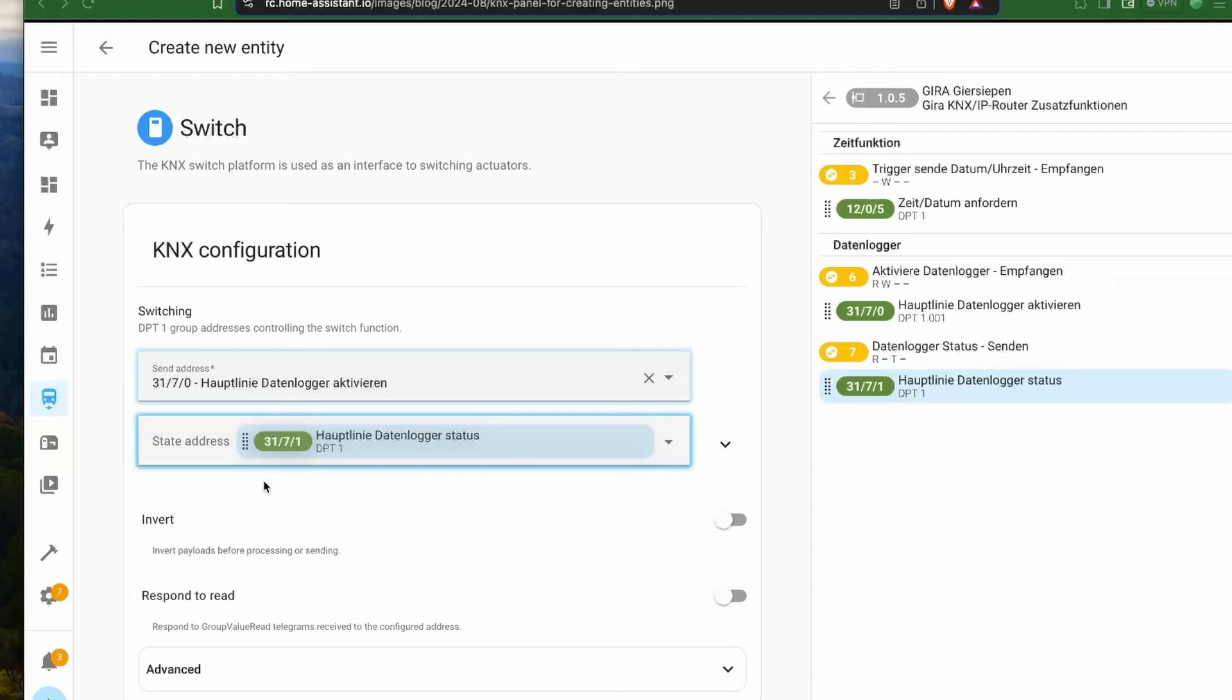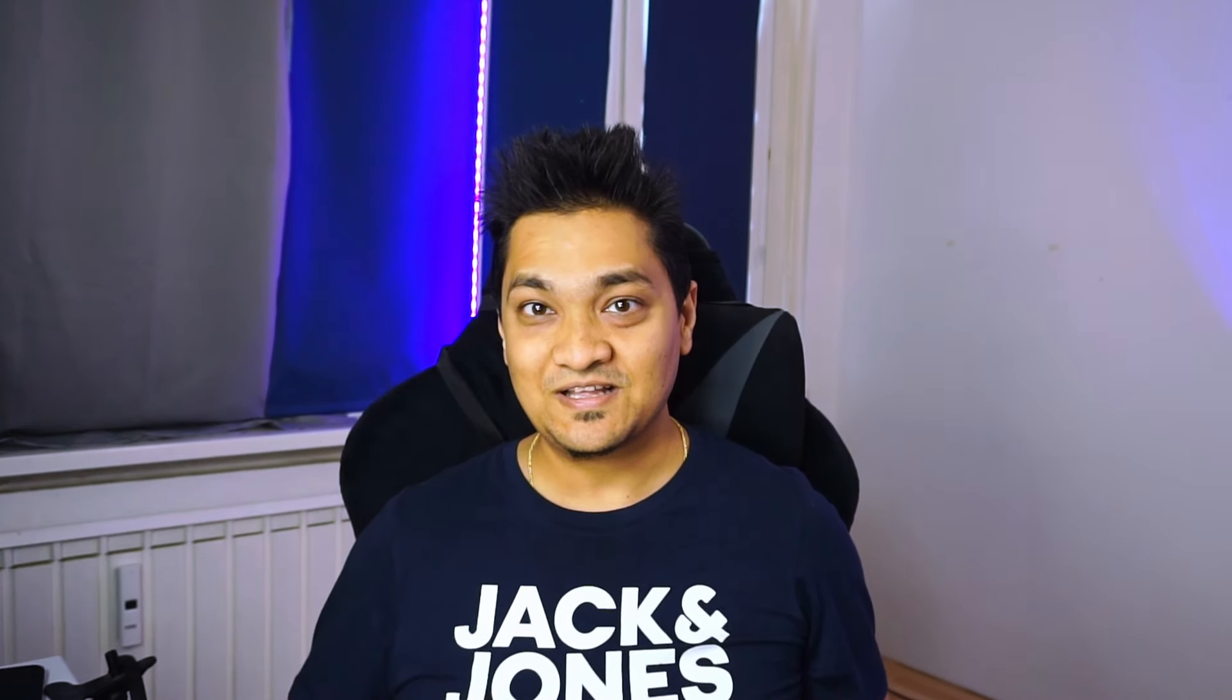KNX entities can now be integrated using the UI. I currently don't have this integration, but if you do, then you can configure them from the UI.